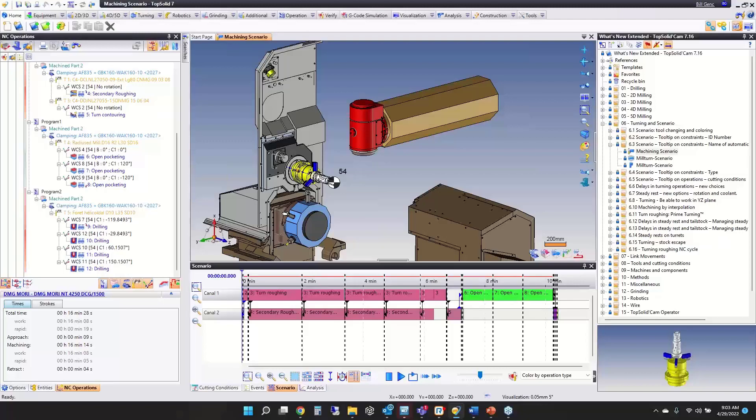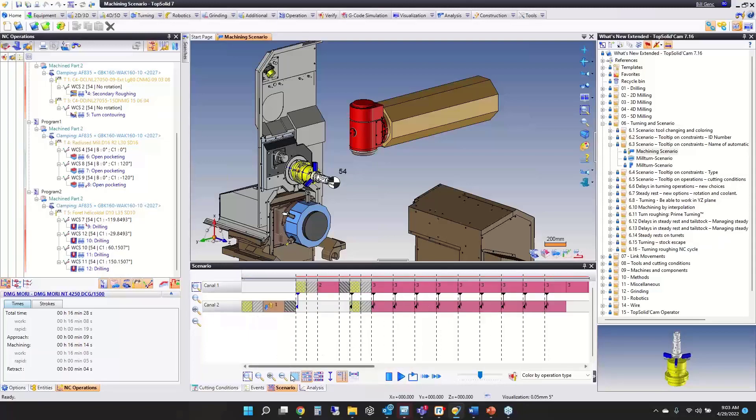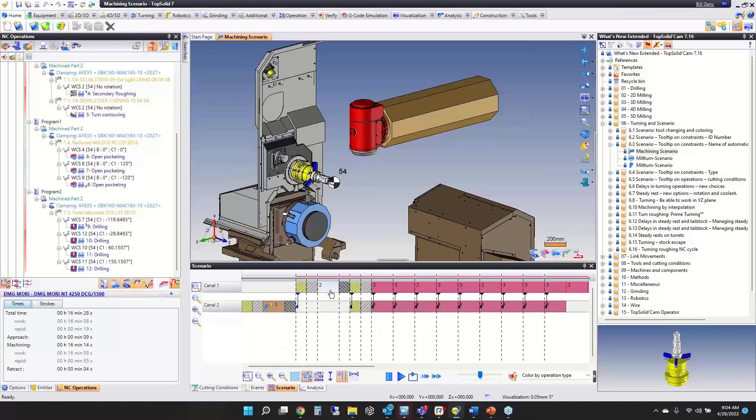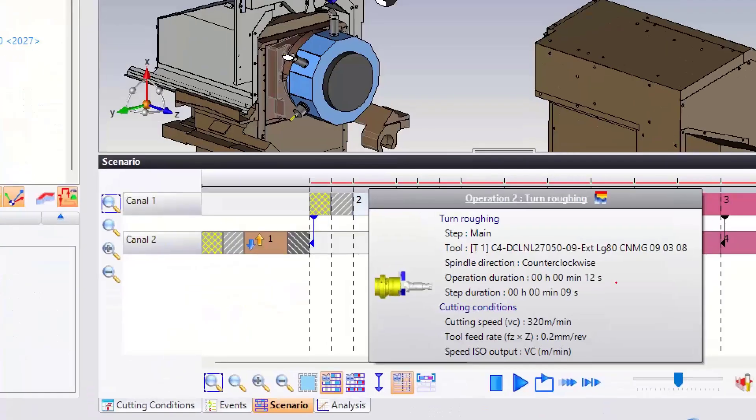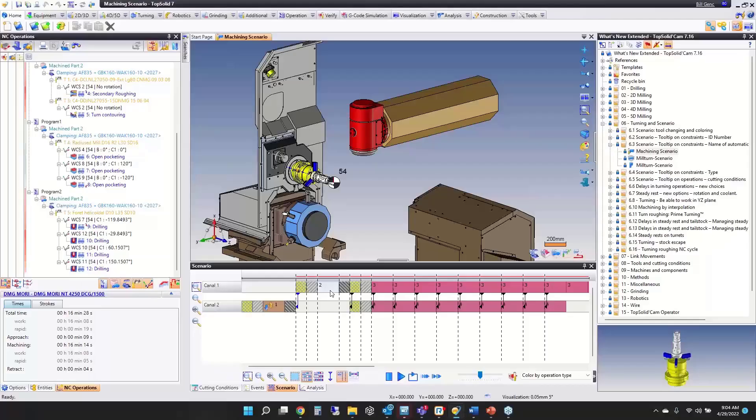We also added tooltips on operations including cutting conditions. This displays based on the type of operation. If you hover, it displays specific information like spindle speed, durations. For rough turning, you can see the operation duration, step duration, and all your cutting conditions. We wanted to give you as much information as possible whenever you're working within the scenario.